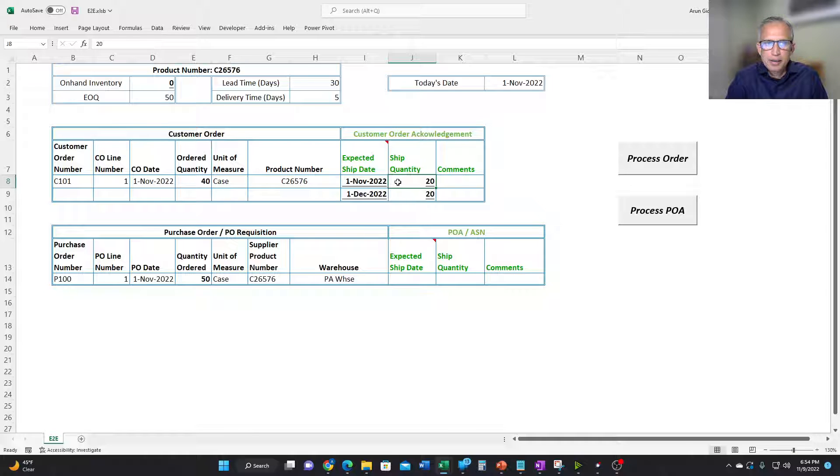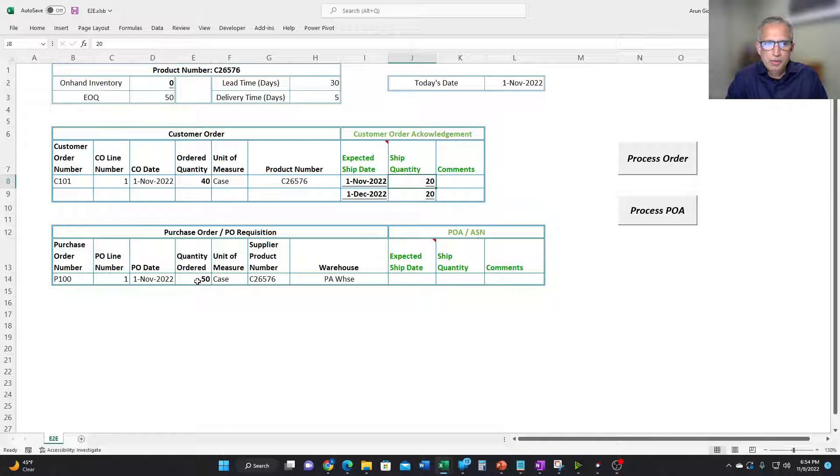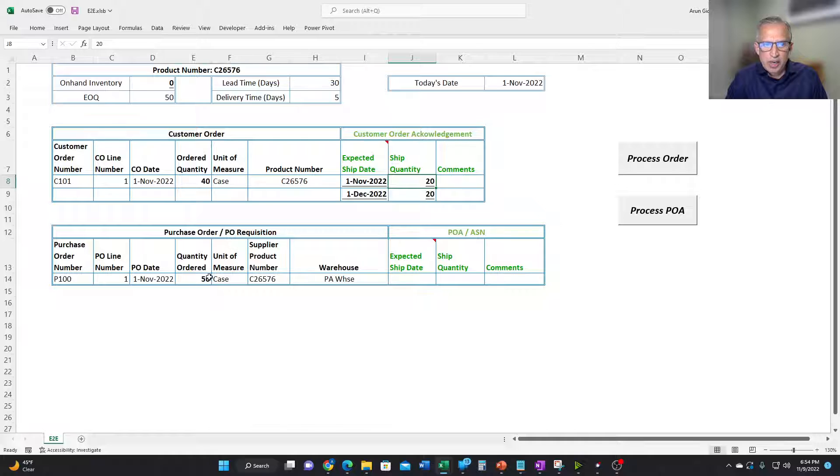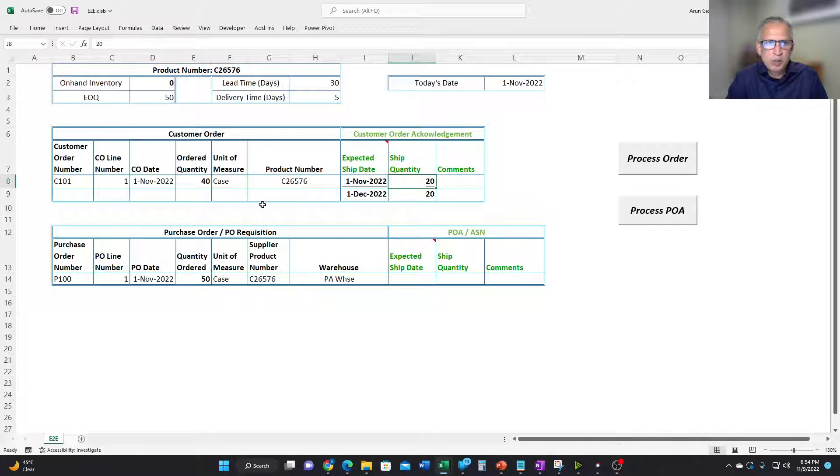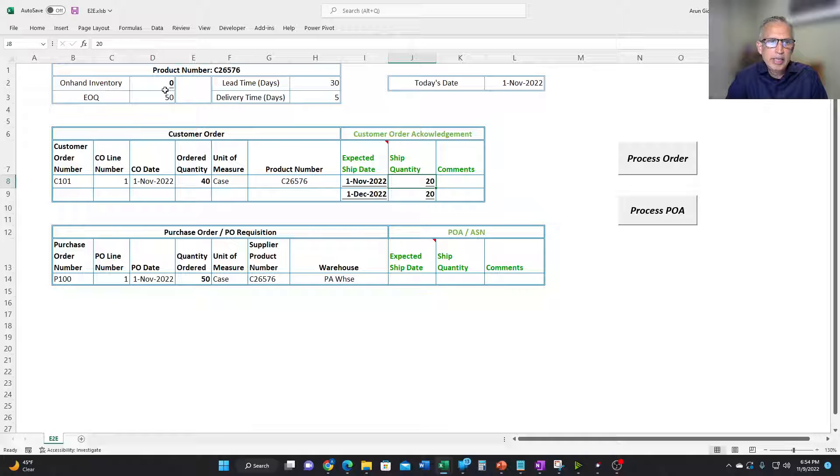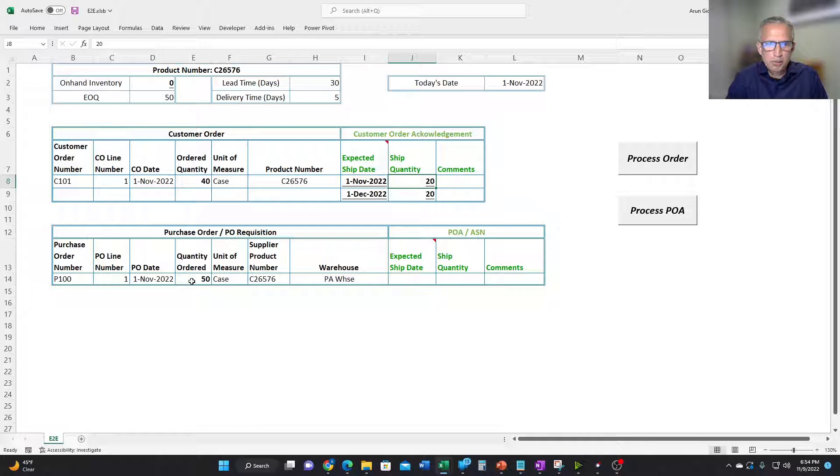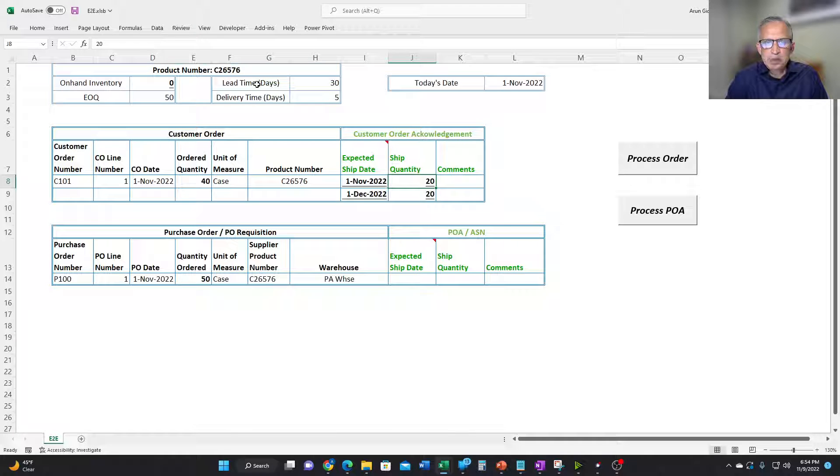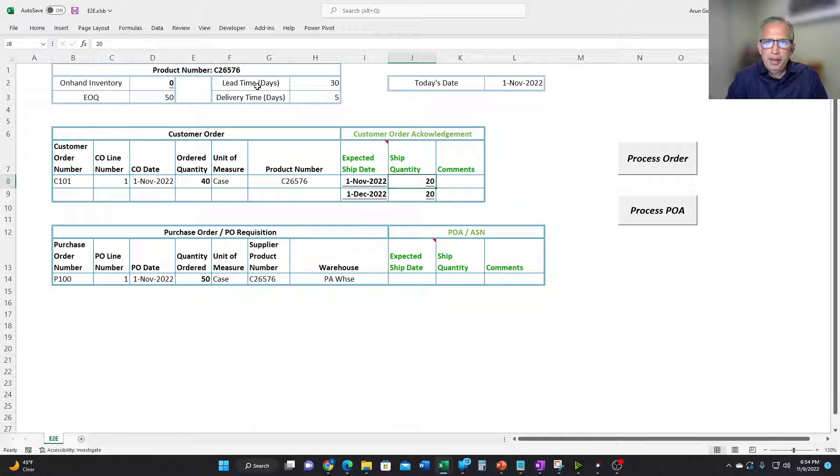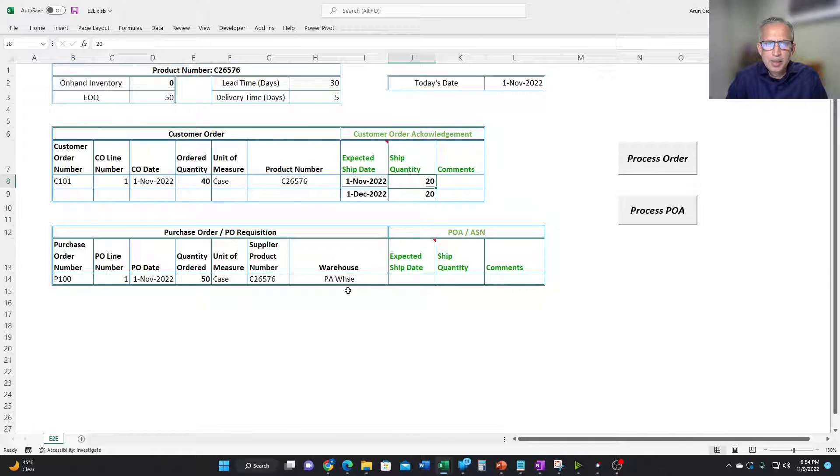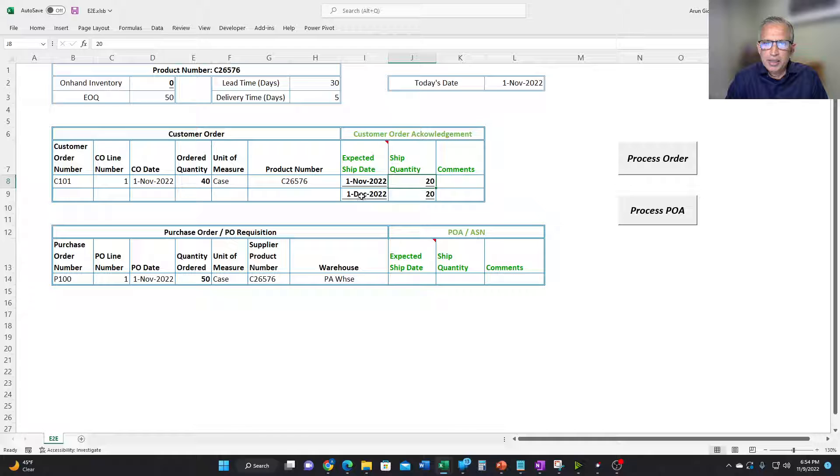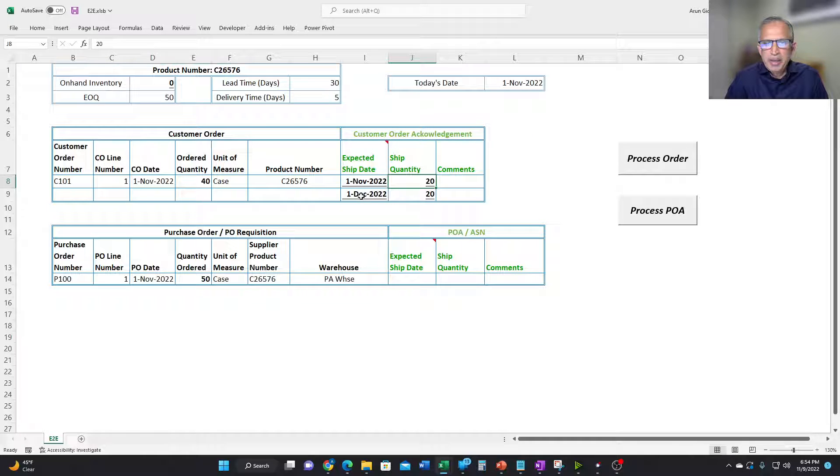And then it also creates a PO requisition for 50 more units. And it creates a PO requisition for 50, even though the required quantity is only 20, because the economic order quantity is 50. So it creates an order quantity of 50. And because it knows that the lead time for this product is 30 days, and we place the PO on the 1st of November, it knows that this is going to be coming in on the 1st of December. And therefore it says it can expect to ship the remaining 20 on the 1st of December.